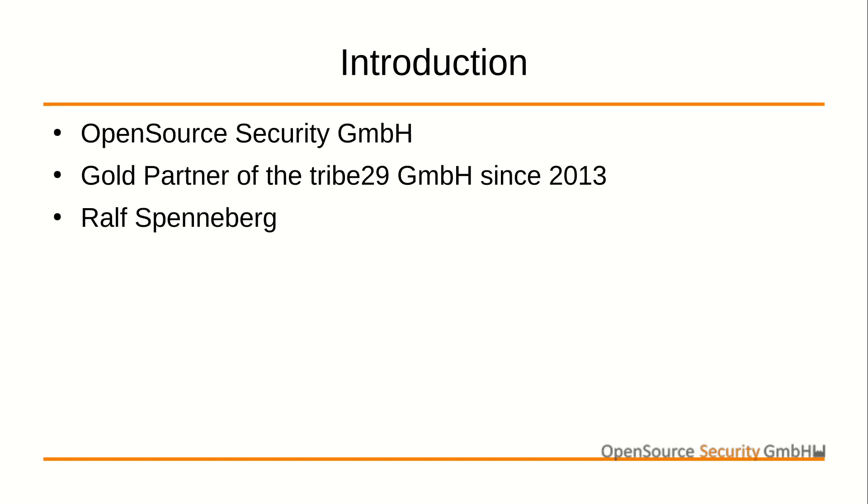We are a long-term partner of Tribe29. In addition to the product itself, we are offering trainings, consulting, and support for CheckMK.